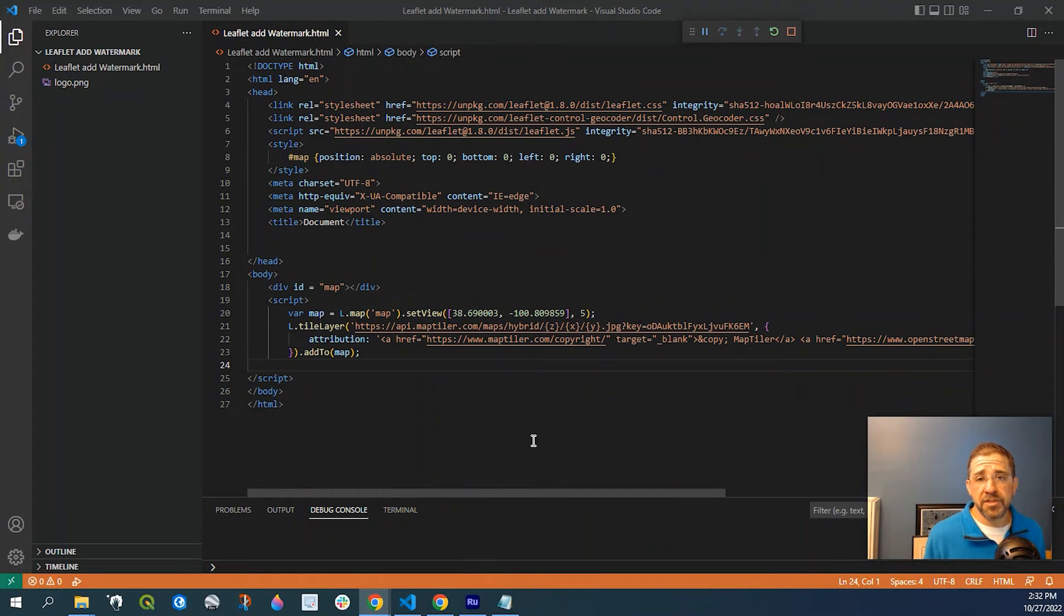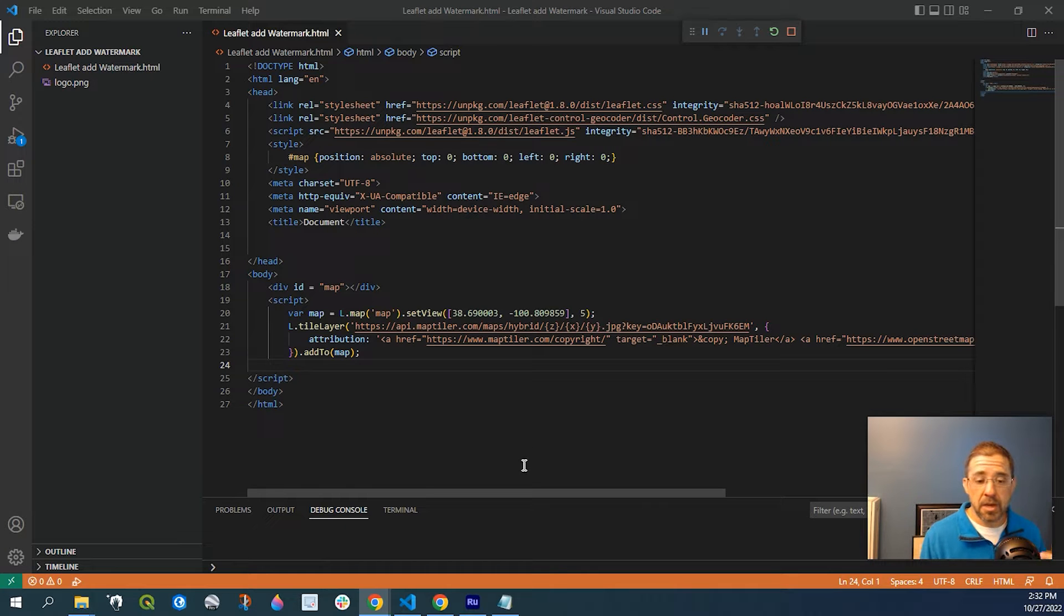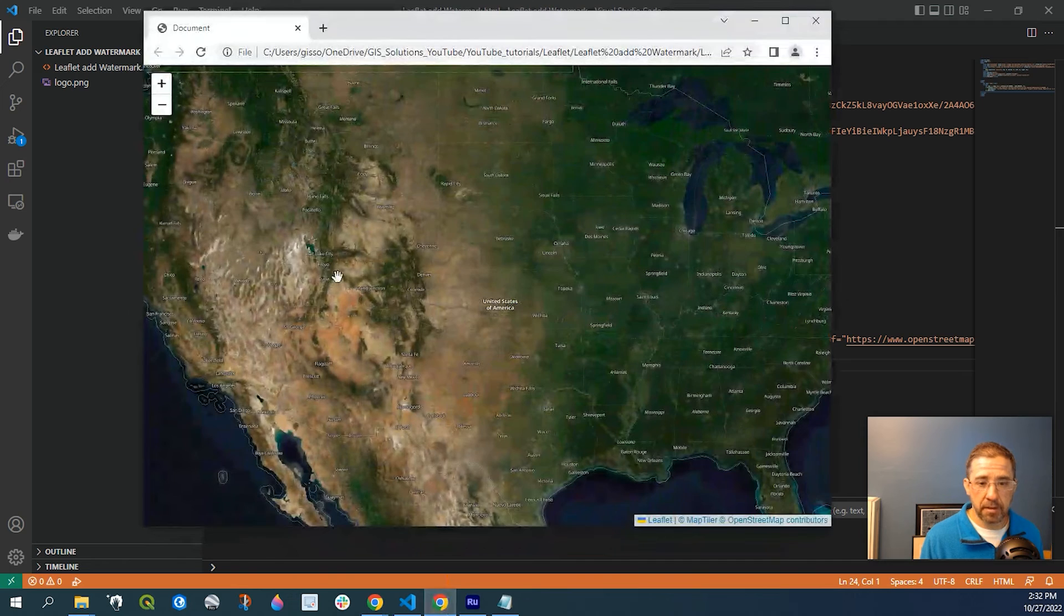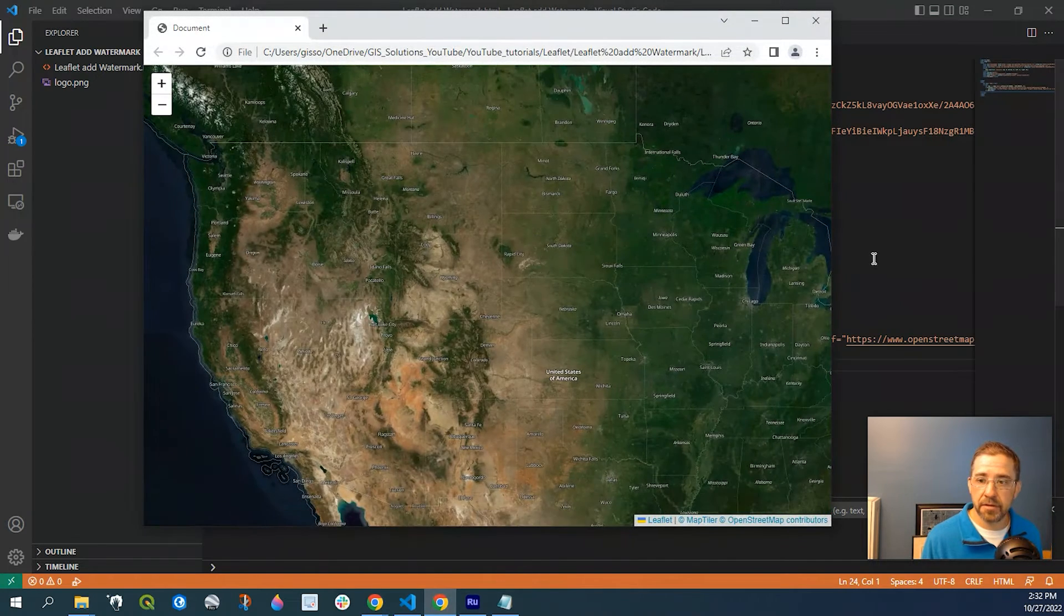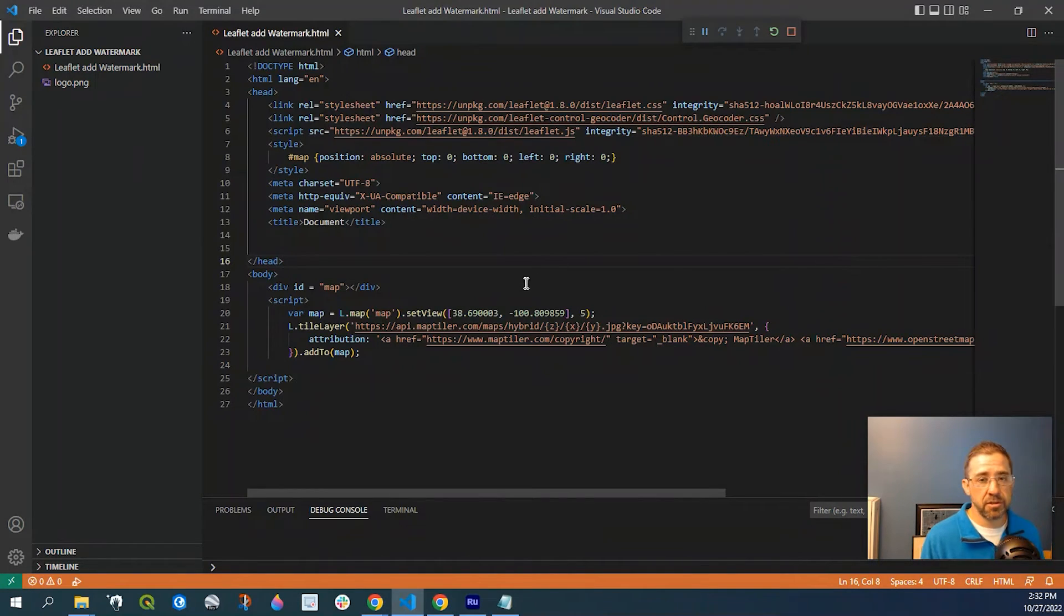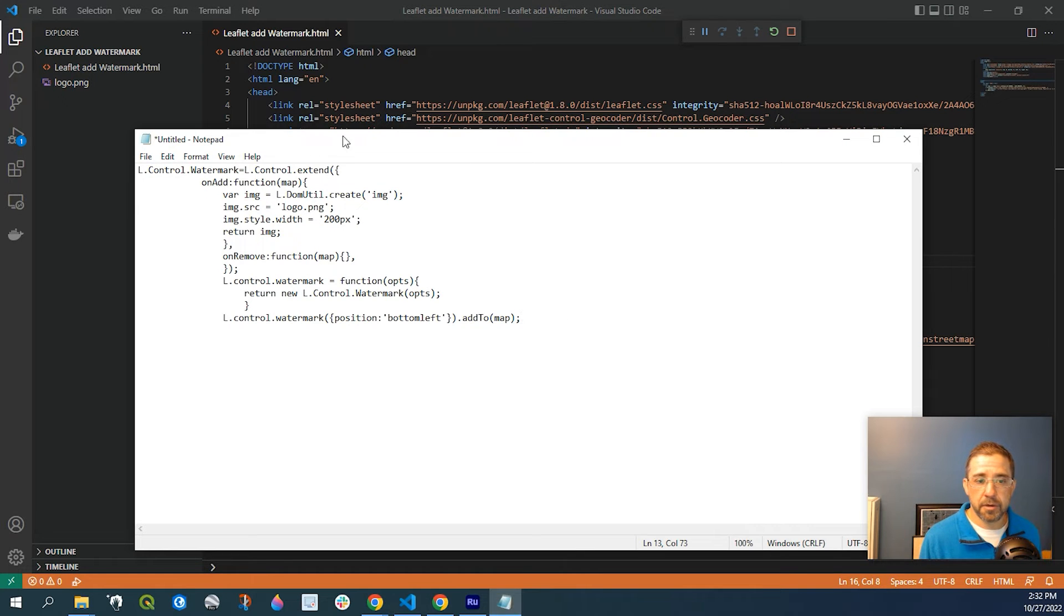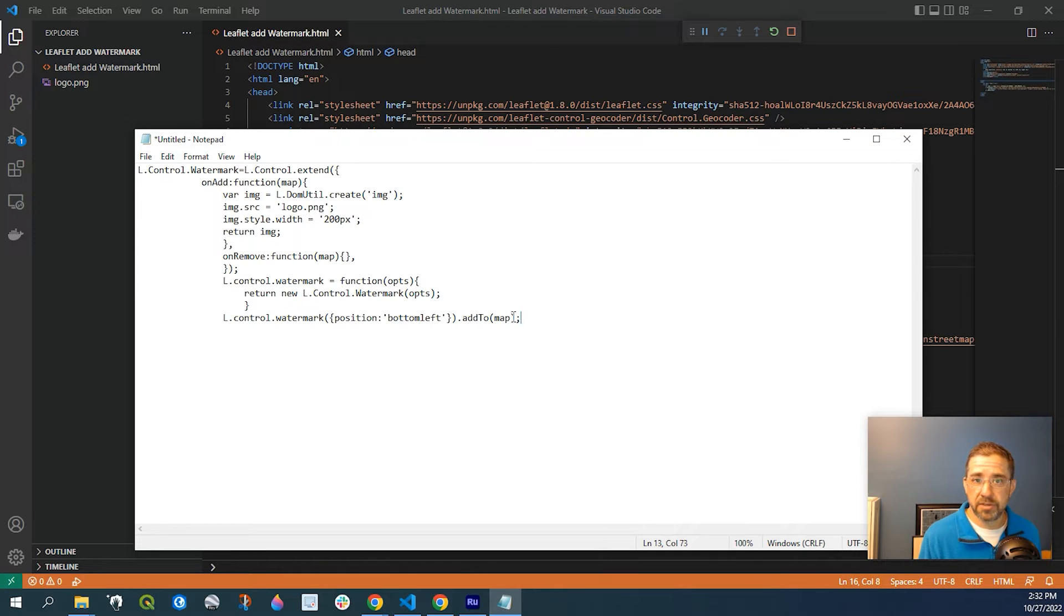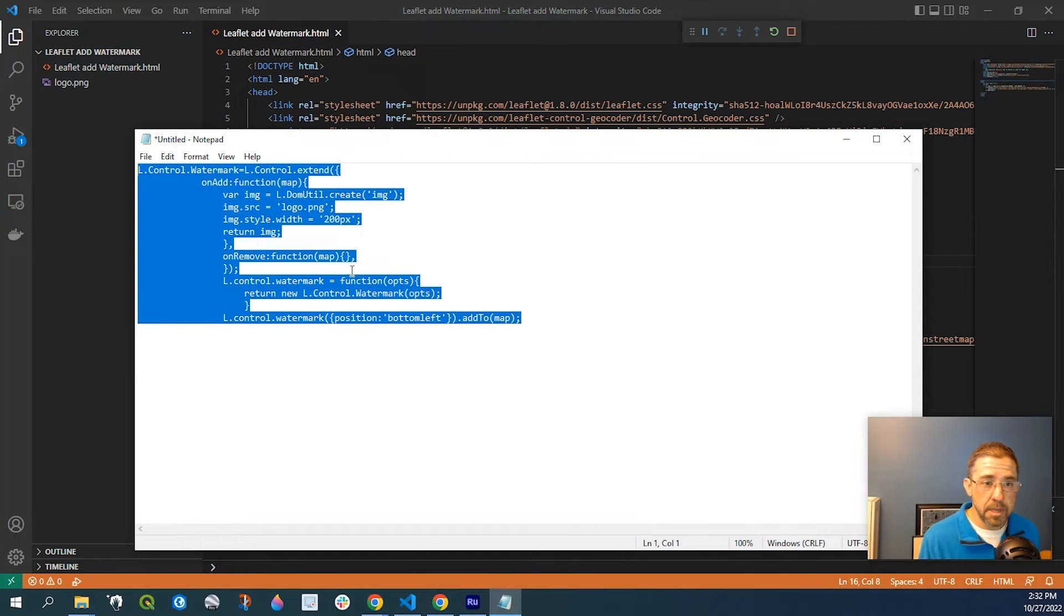So for this demonstration, we're going to use a very simple web map. I'll leave a link in the description down below. It's just a very simple map that looks just like this. Nothing to it, just keep it very simple. And also I'm going to include the code in the description below just to keep this really simple because it really is a simple process to add a logo or a watermark.